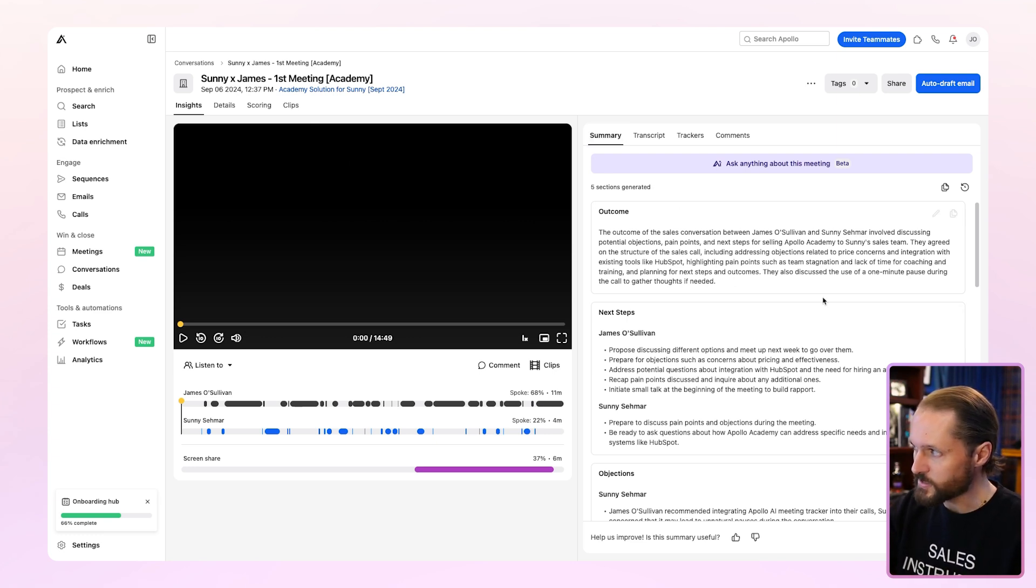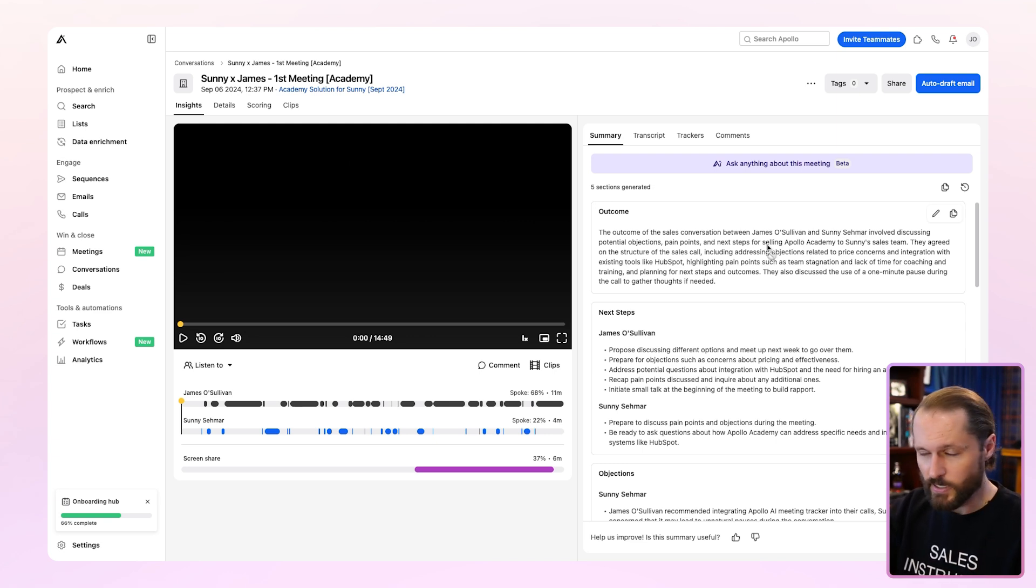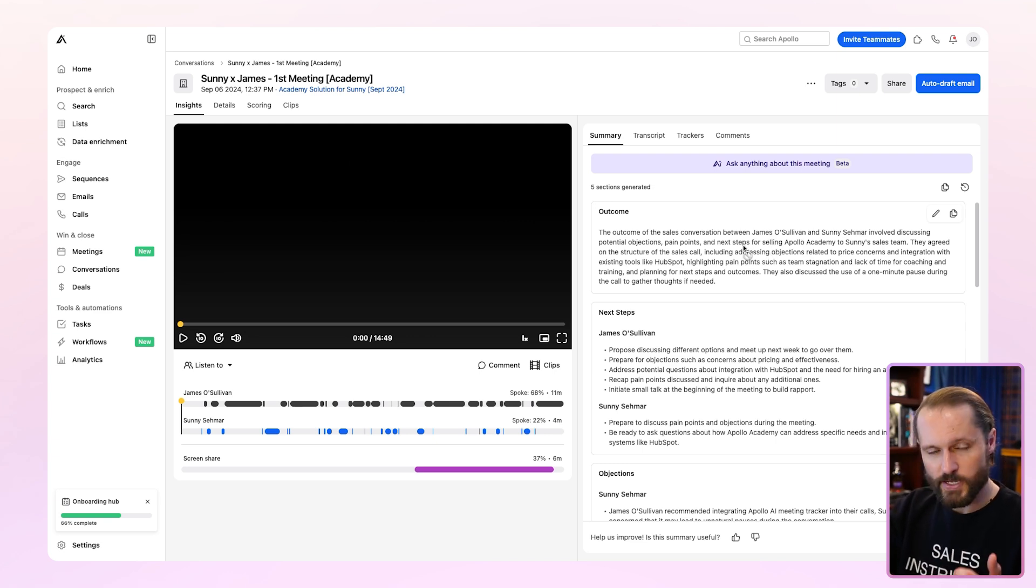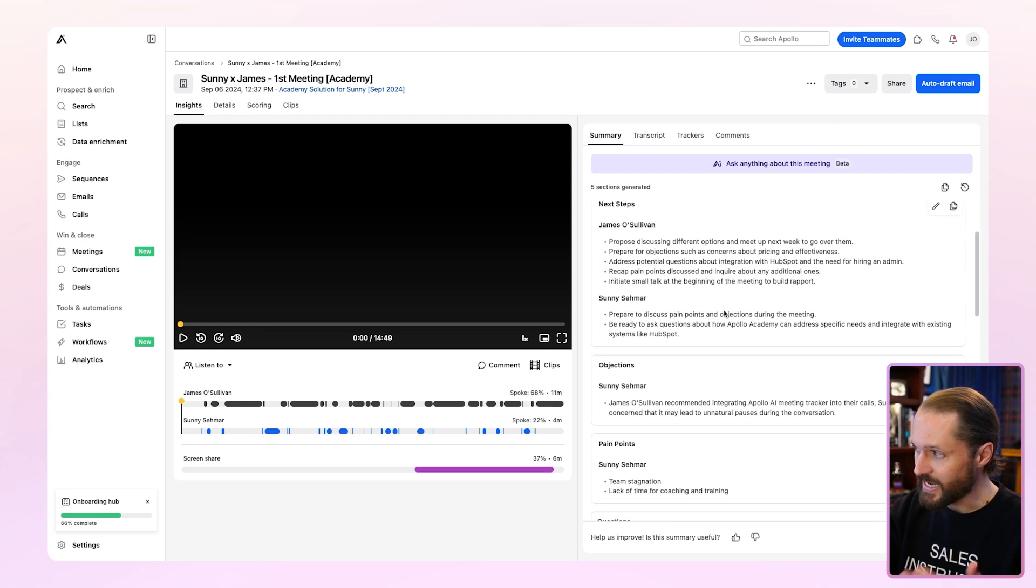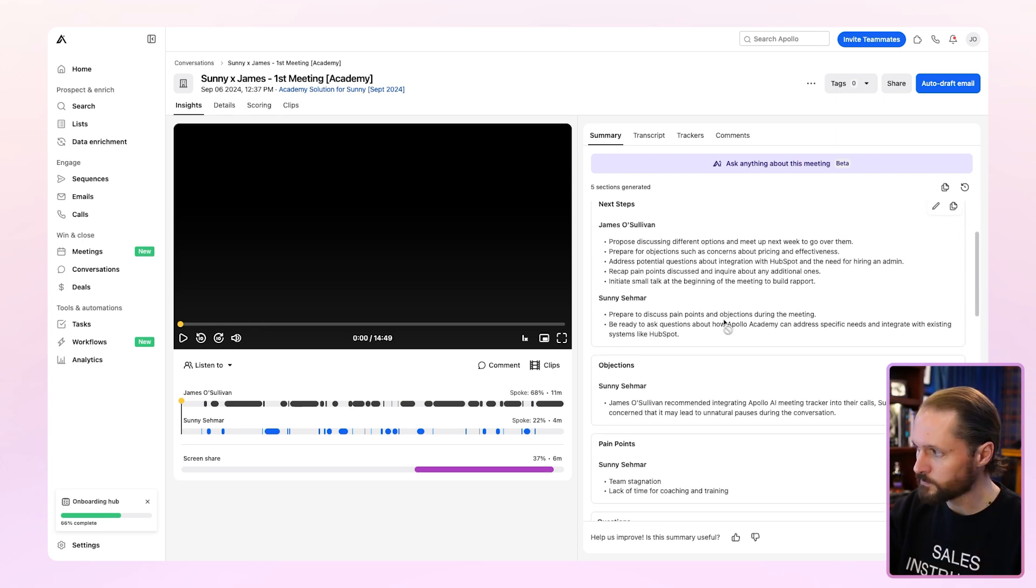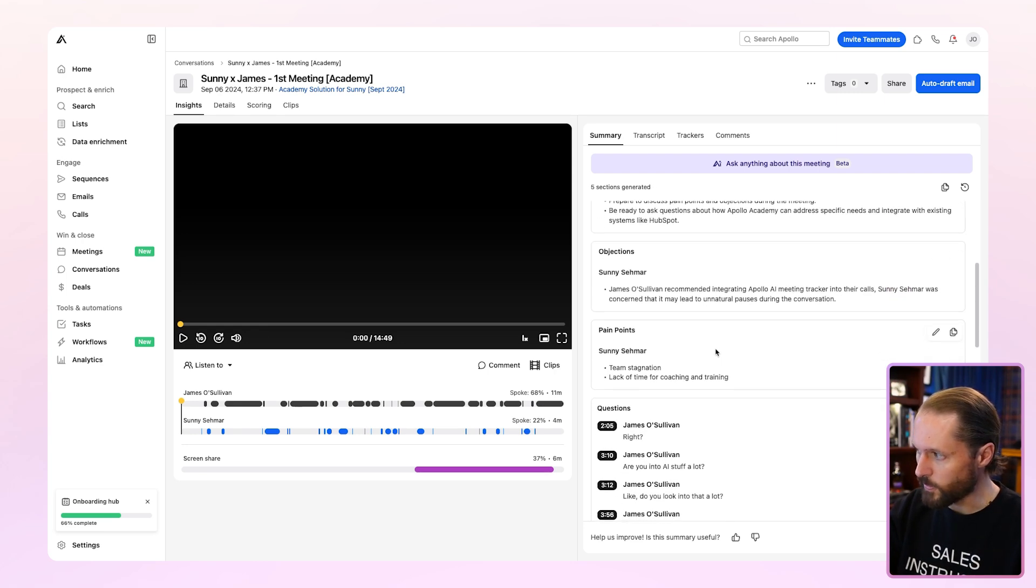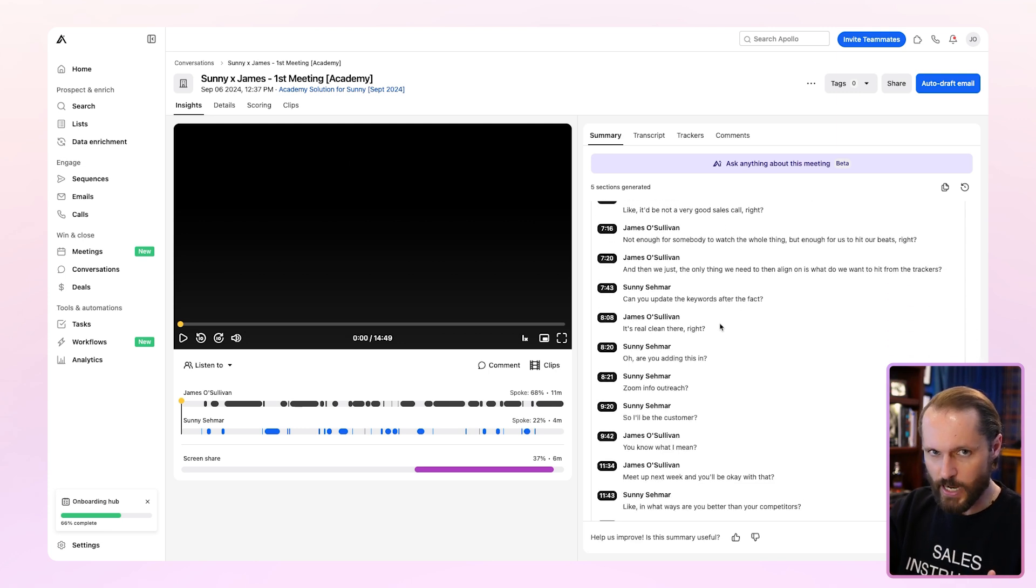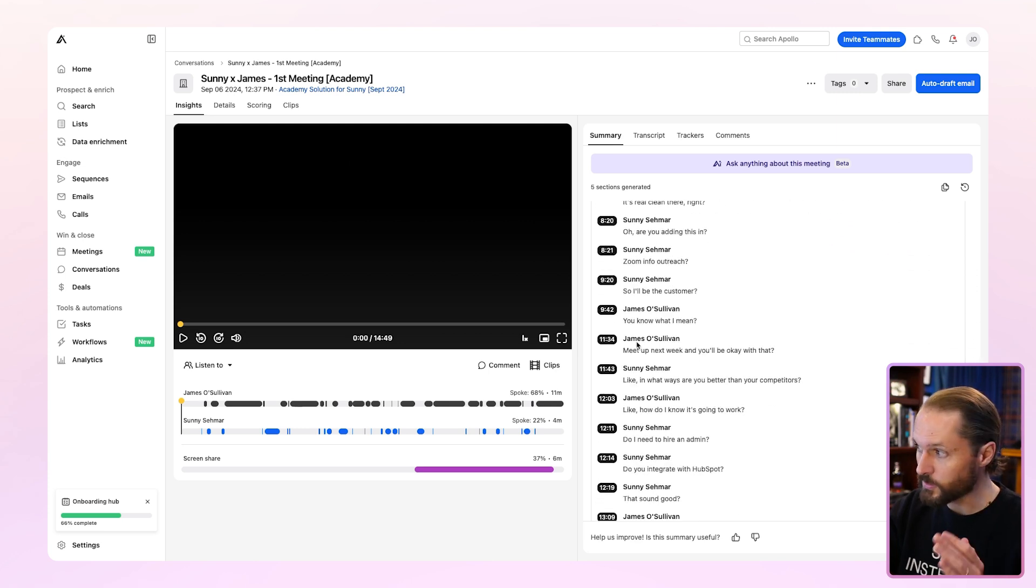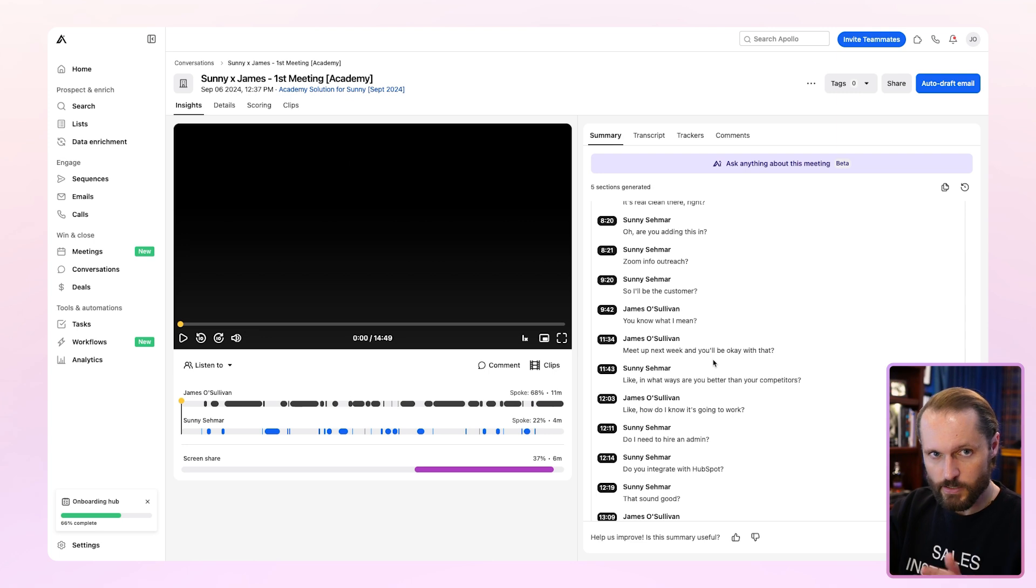Under the summary section, you're going to see multiple recaps of what happened in that meeting. In this case, you'll see I've got a recap of the outcome, the next steps and who said them, objections, pain points, and every question that was asked in the meeting. You can just click on the time. It'll take you directly to that moment in the meeting.